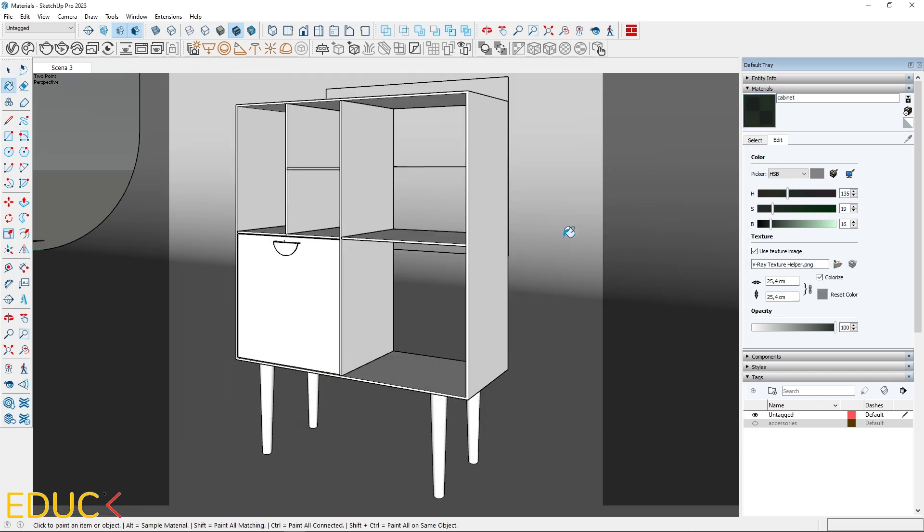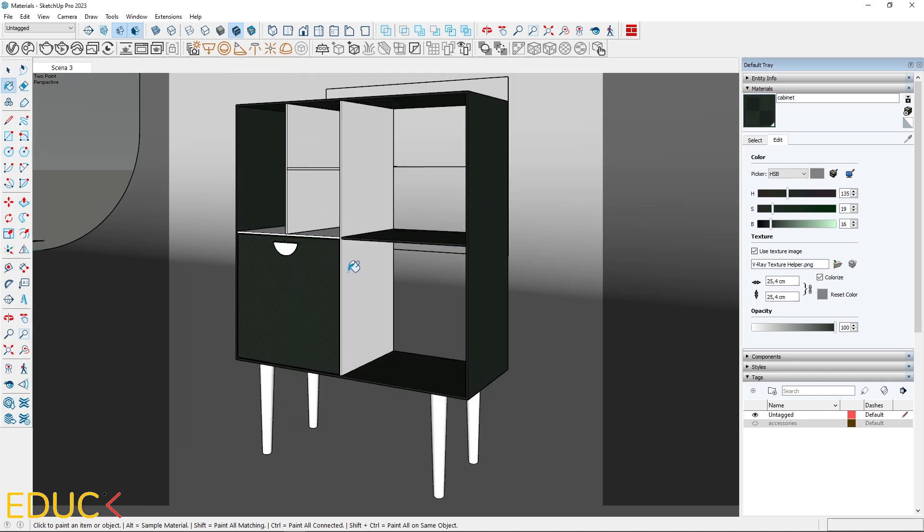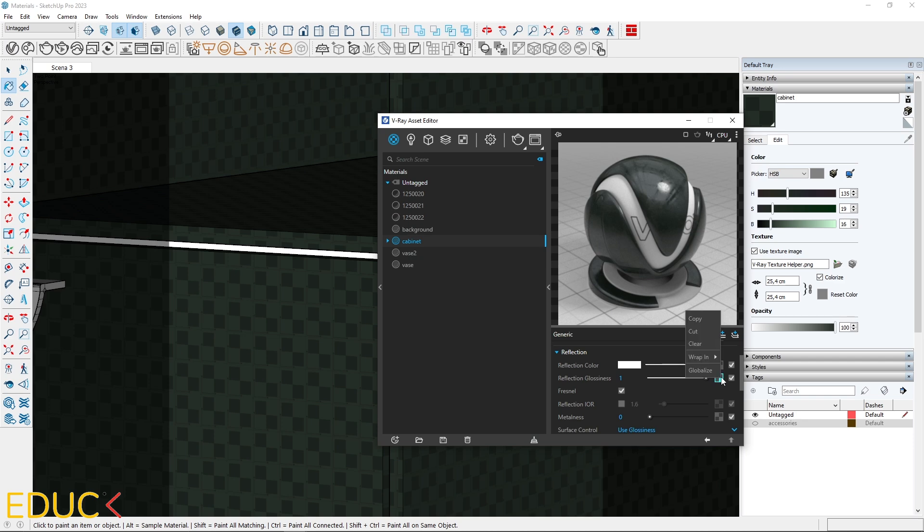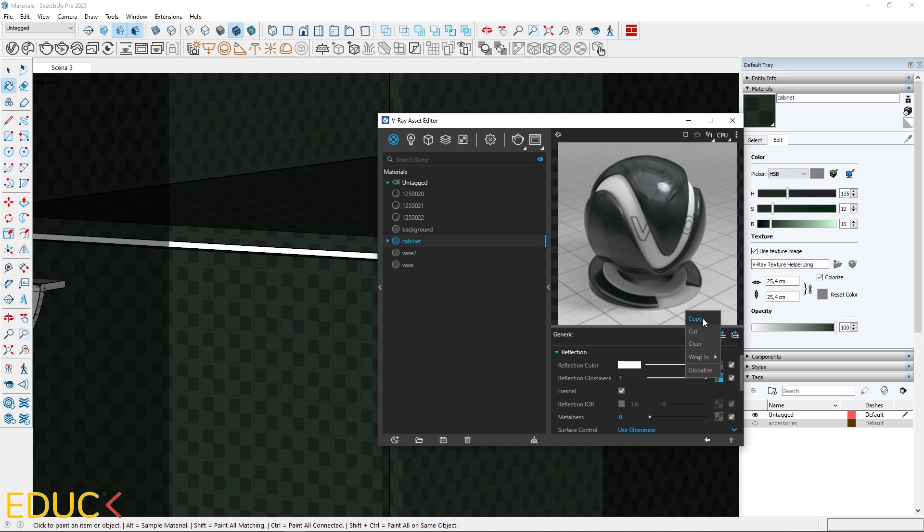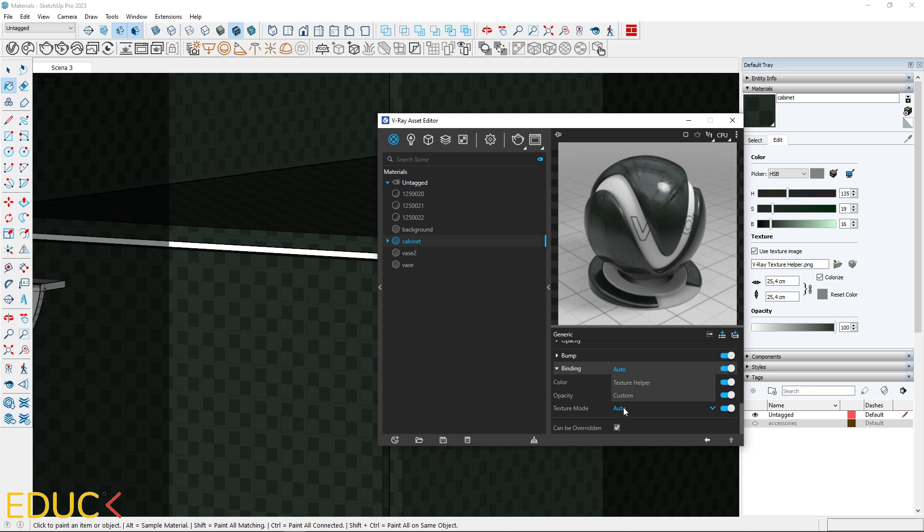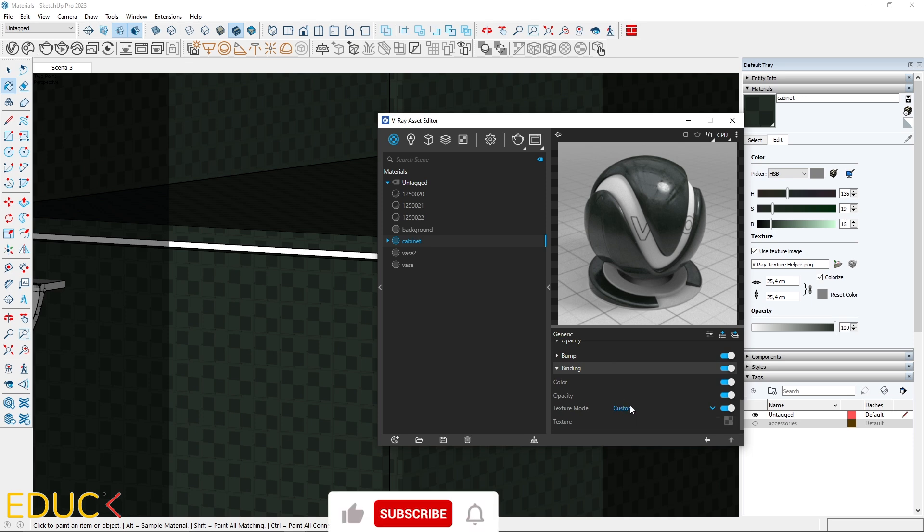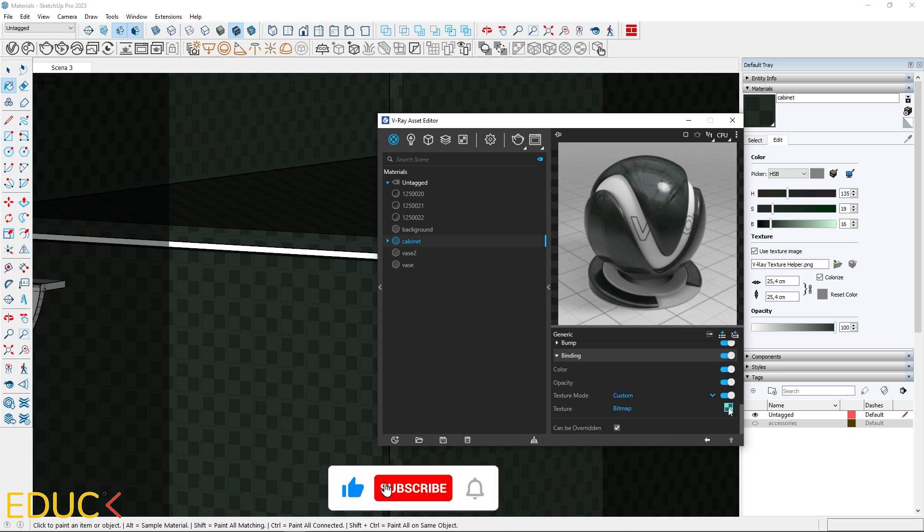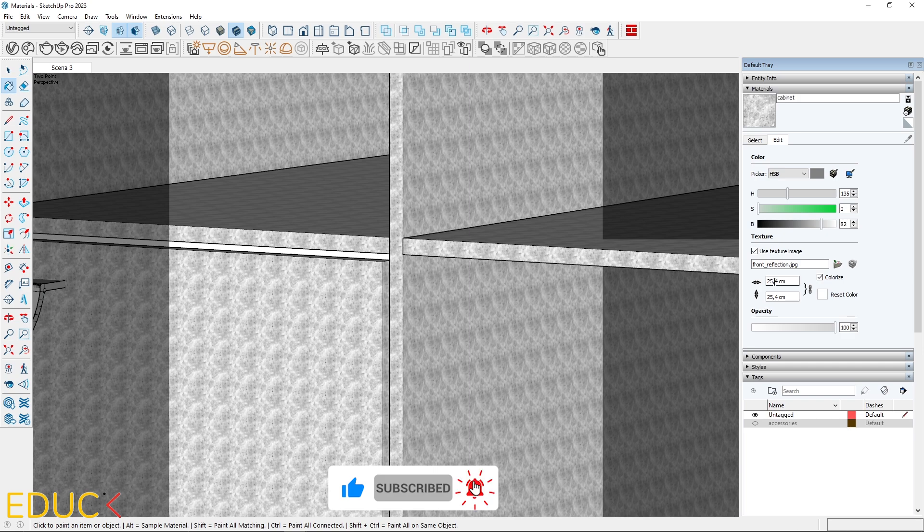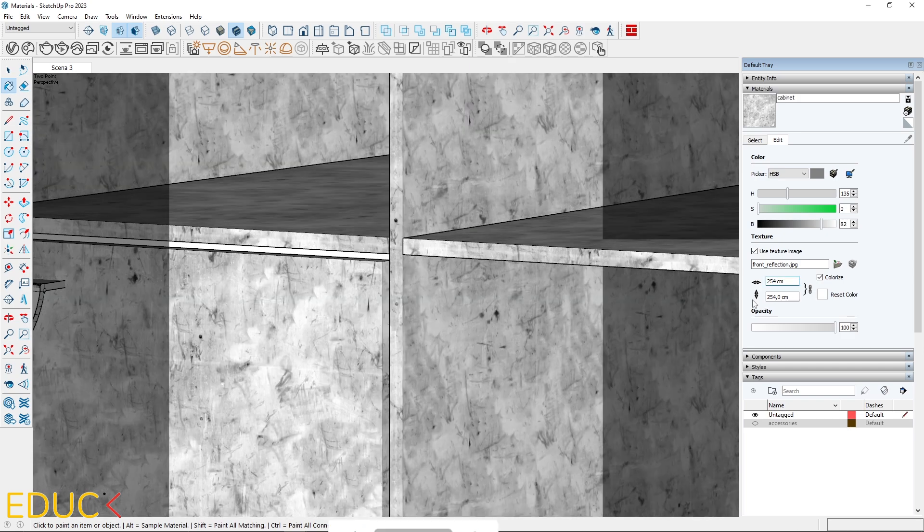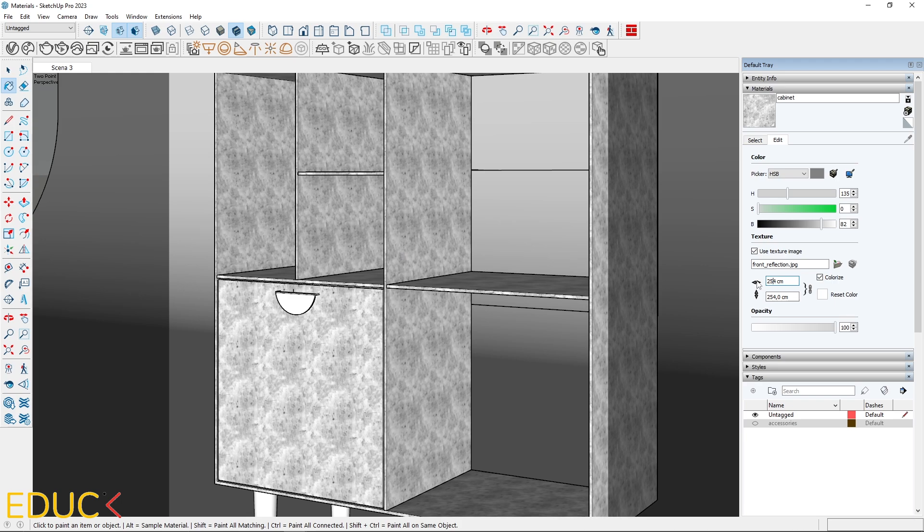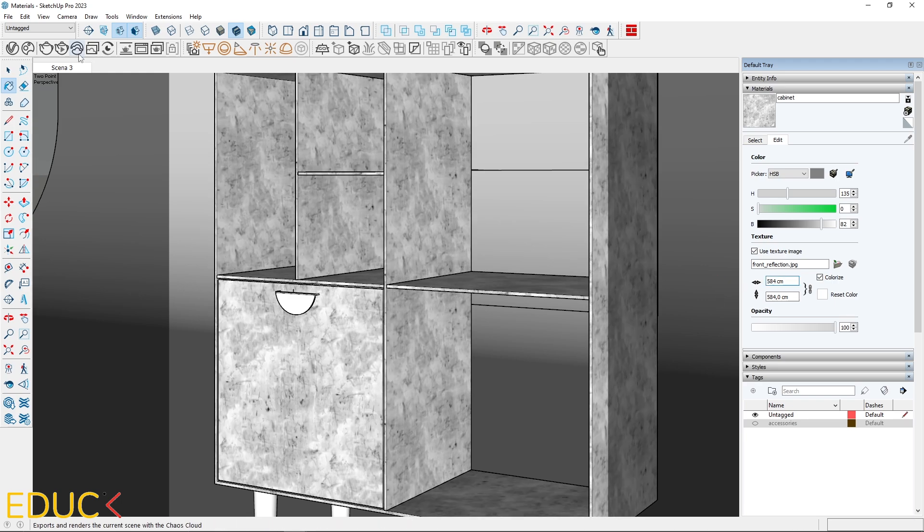Let's apply the material to the cabinet. To check the mapping, I will copy map from reflection glossiness and paste it to binding tab. Change texture mode to custom and paste the map over here. The mapping in SketchUp has changed. It is too small. We need to adjust its dimensions. I increase these values. It looks better.